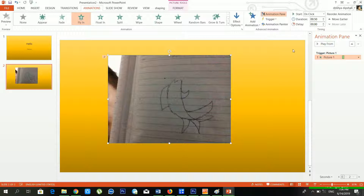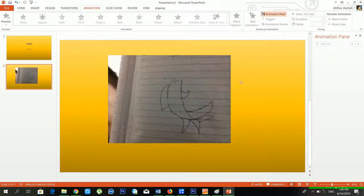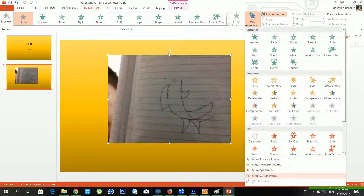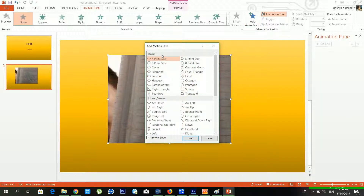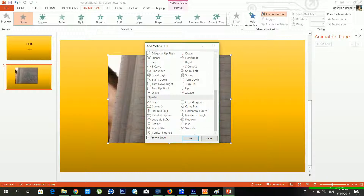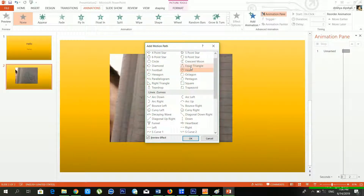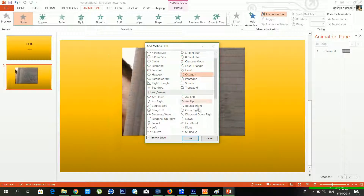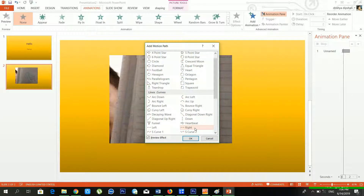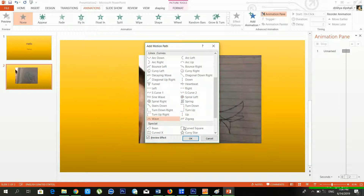There is also the Motion Path option. From Add Animation I am choosing Motion Path. You can see there are many motion paths available — Basic, Lines, Curves, Special, and more. You can use heart, octagon, down, right, wave, and many others. This is an amazing feature for creating dynamic presentations.